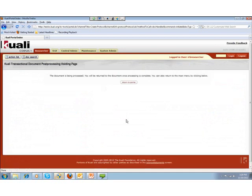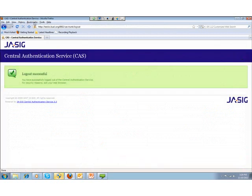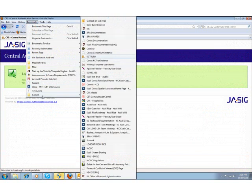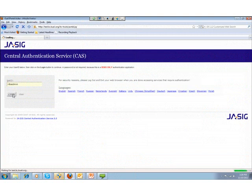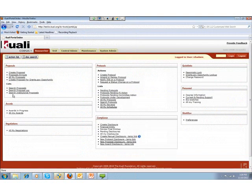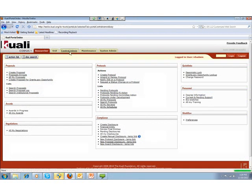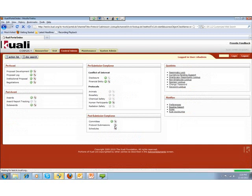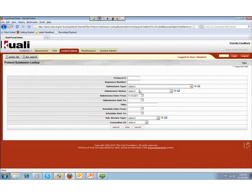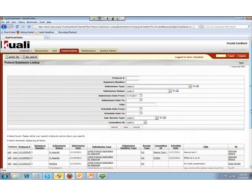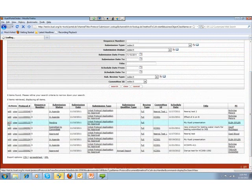The next thing to perform is the IRB administrator assigning this protocol to a committee schedule and selecting reviewers. I log back into the system as an IRB administrator. The system provides a variety of ways for the IRB administrator to search for a protocol. I will go into the Central Admin tab, access Protocol Submissions, and then search for my protocol by date — entering submission date from 11-10-2011. It returns all protocols entered today, and I select the protocol I created for this demo.